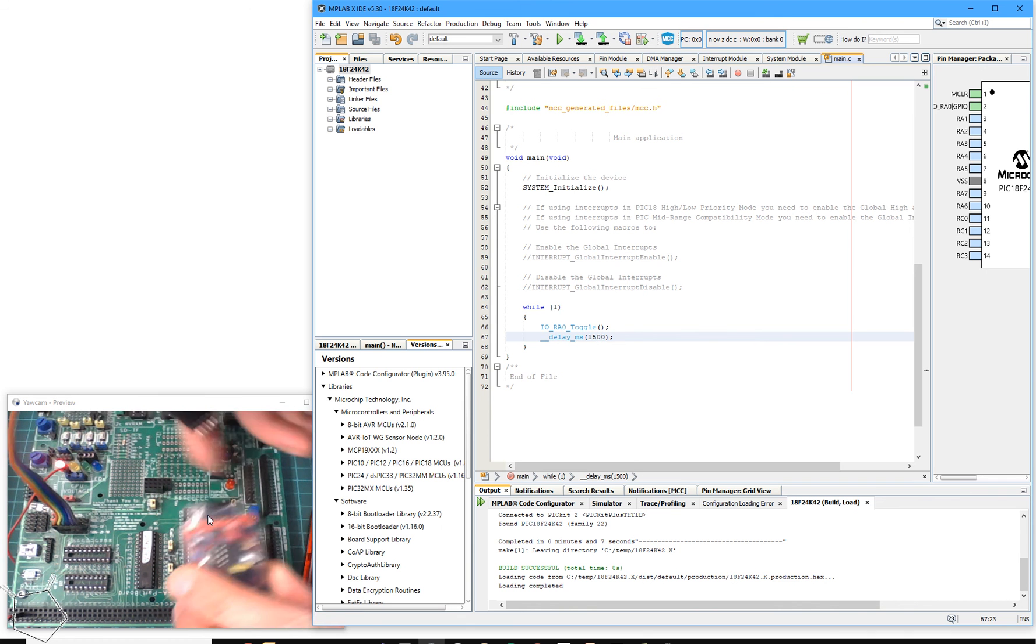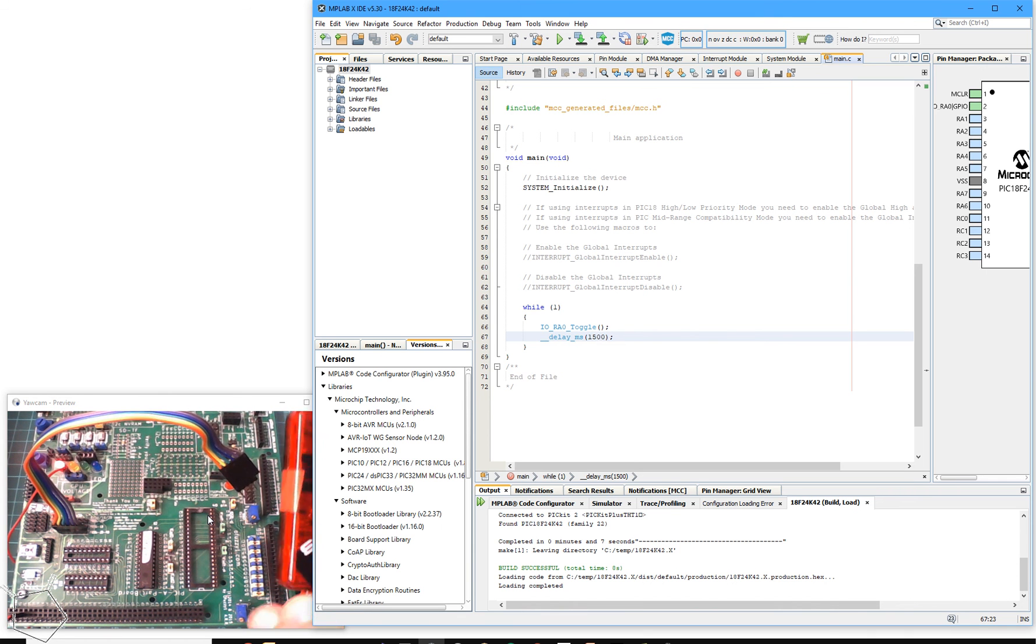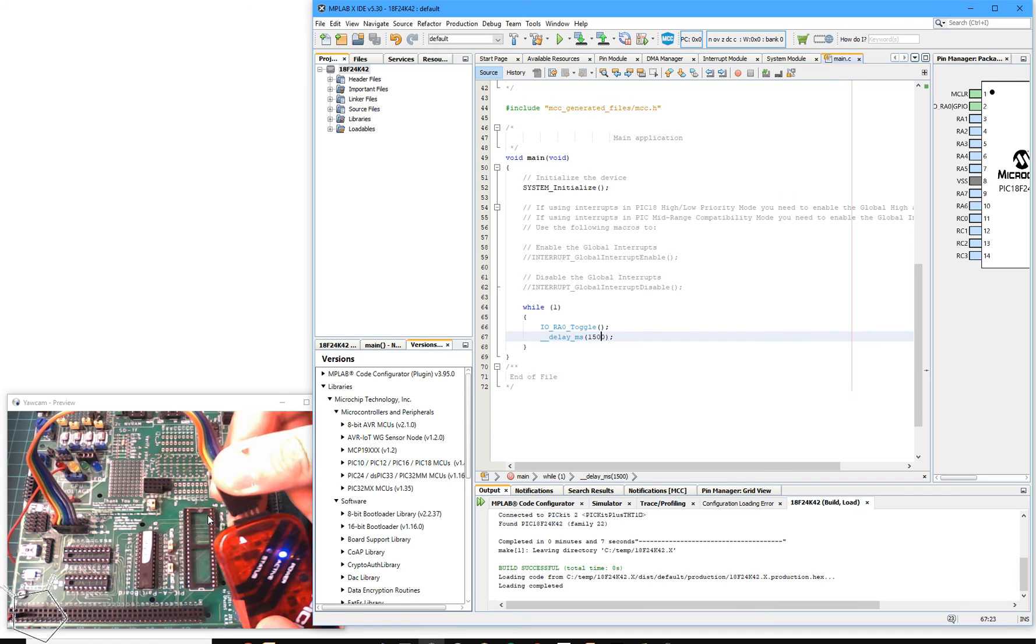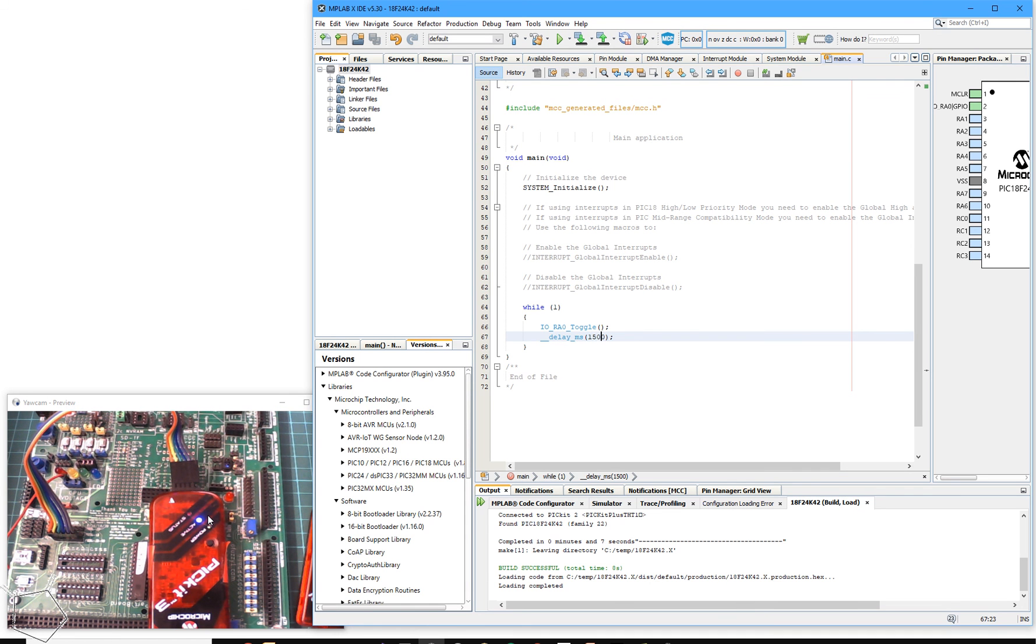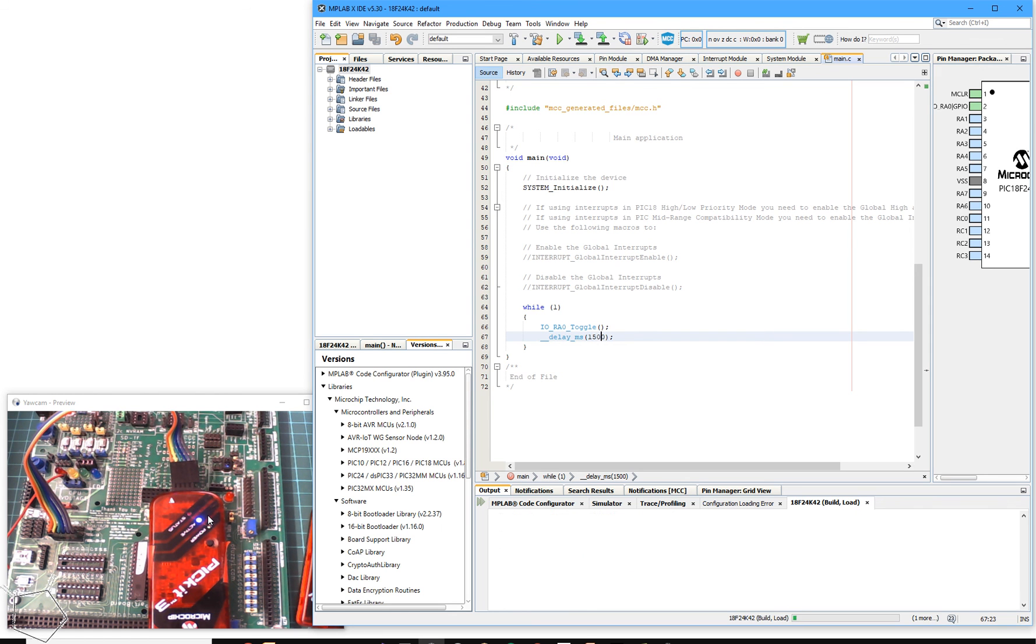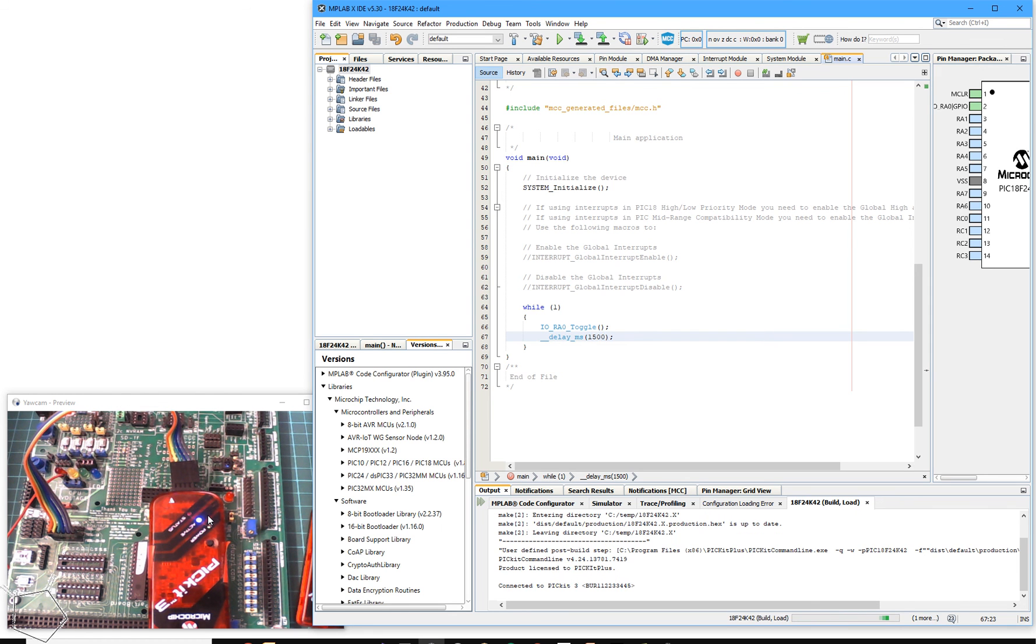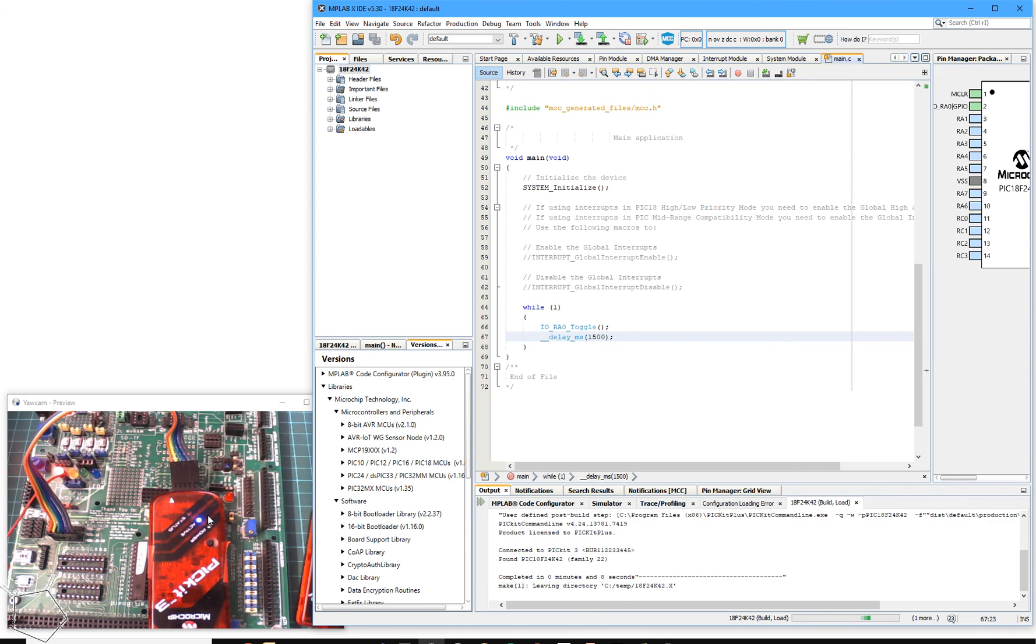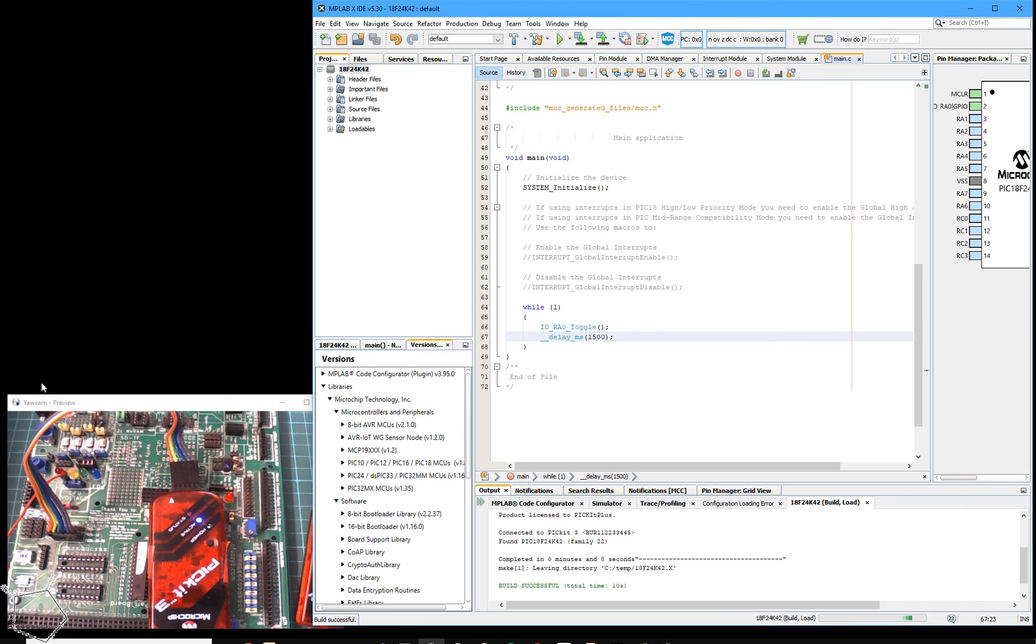Well, the beauty is I can take a PICkit3 and plug that in. As you can see, I'm just going to reprogram that. Press F11. The PICkit3, I think it's a clone, flashes to say it's active, and now I've programmed that with a PICkit3 as well.